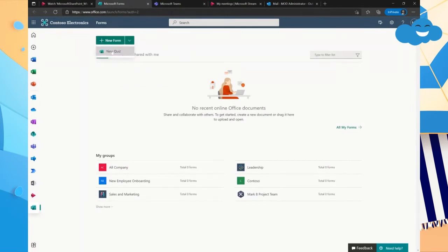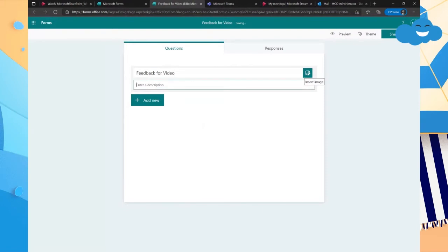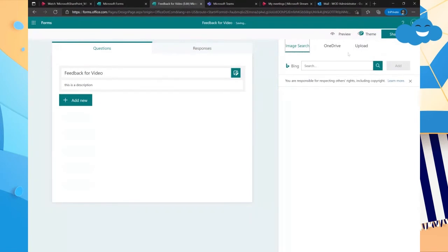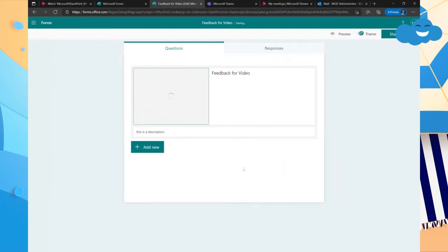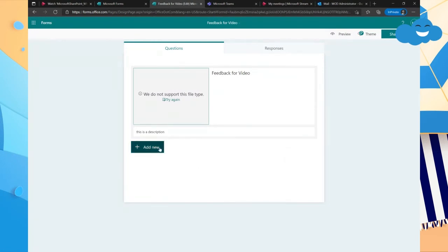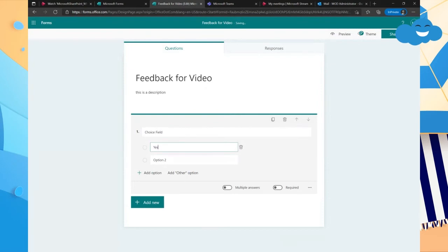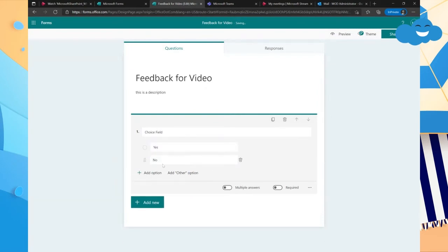And we're going to go into Microsoft forms. And we're going to create a feedback form. So this is a new form. And we're just going to say feedback for a video. Add a little description. If I could spell. And we could even add a picture here if we wanted to and just say feedback. Here we go. Now within Microsoft forms, there's a couple different options in which you can create ways that people can gather information. You can do a choice field, which we'll do that. So we'll say choice field and we'll say yes. And then look how it auto populates. It says no. OK, that's pretty cool.